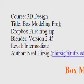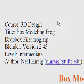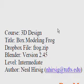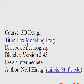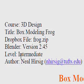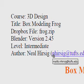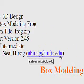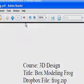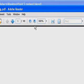I did build the frog through the tutorial, I didn't just use the download version. The course is called 3D Design: Box Modeling Frog by Neil Herzig, and the web address is nherzig at tufts.edu. I'll zoom into that so it's more visible on the screen.